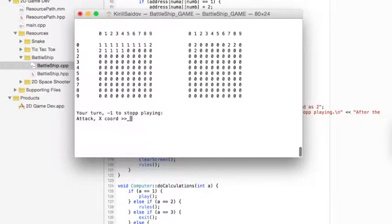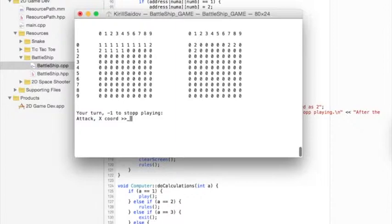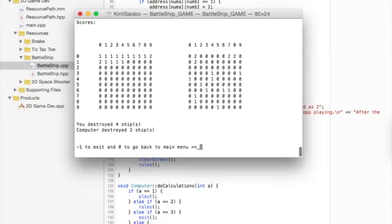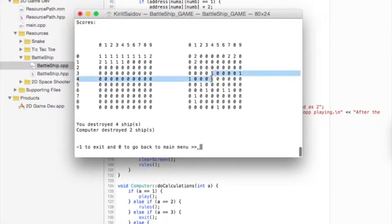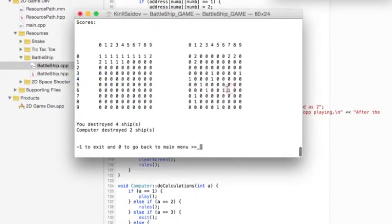Let's suppose that I am bored and I do not want to play any longer. I can just type minus 1 and the game will immediately show me how many ships were hit by the computer and how many ships I hit, as well as it will reveal computer's ship's position.